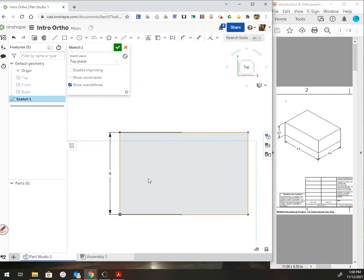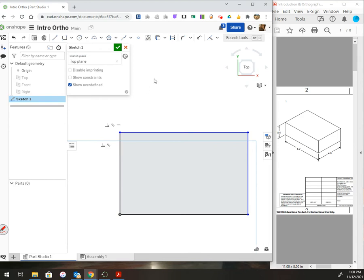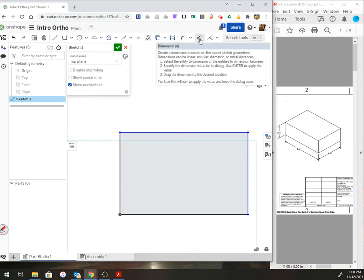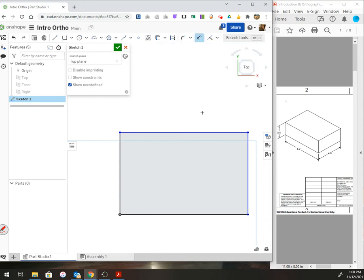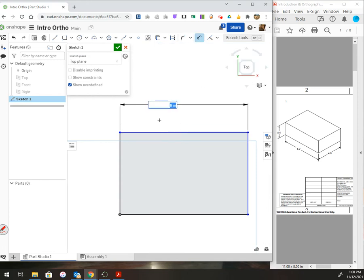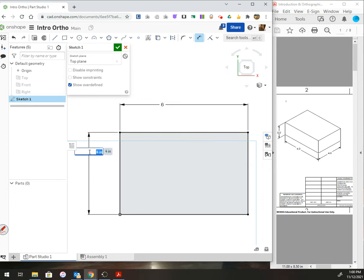Let's say you messed up and didn't get your dimensions. There's a dimension tool right here. The shortcut is D. What you would do is left-click on the line, left-click to drop it, type in your measurement, and enter. And left-click again. As I said before, you're in the tool until you press escape to cancel it.